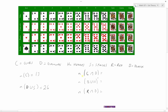Here we want the number of C intersect D — clubs and diamonds. A card has to be both a club and a diamond. Well, that's impossible — there are no cards that are clubs and diamonds. You're either a diamond or a club. So this would be zero. The clubs, diamonds, hearts, and spades are all mutually exclusive — they're disjointed sets. No card can be a club and a diamond at the same time.